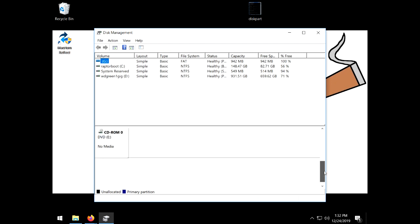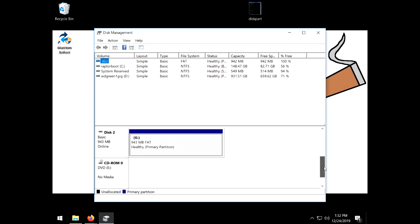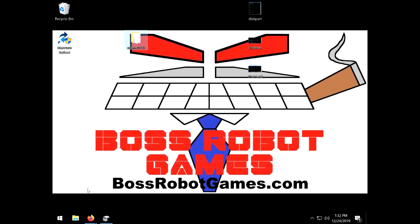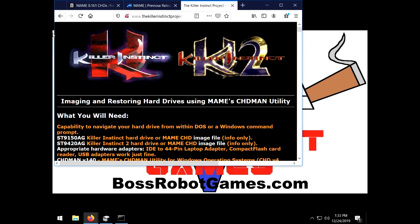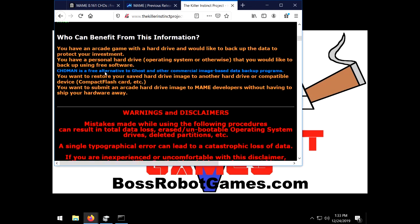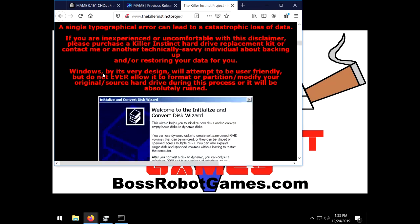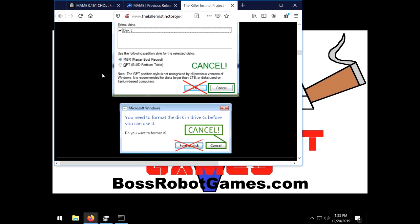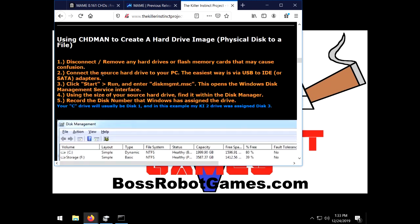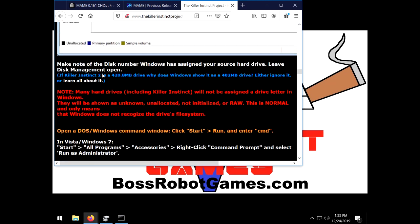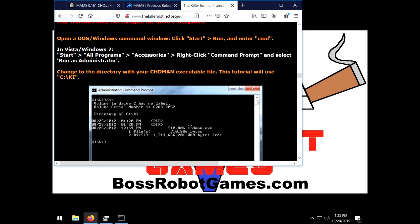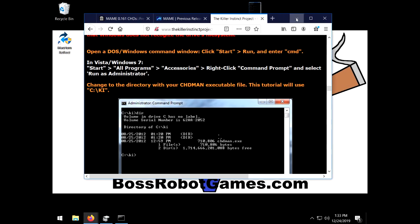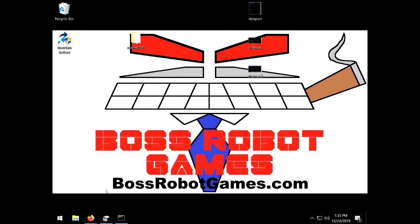This is very important to get right when using the CHDMAN tool, otherwise you might delete your hard drive. I almost forgot to mention a very good website for making these hard drives. It's the Killer Instinct Project. Give this site a read before you start, there is a lot of good information here. I save this whole page to my computer just in case the website ever goes down and I recommend you do the same. Read the warnings and disclaimer in case you haven't heard me mention it like 6 times already.